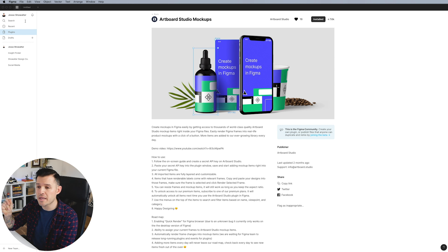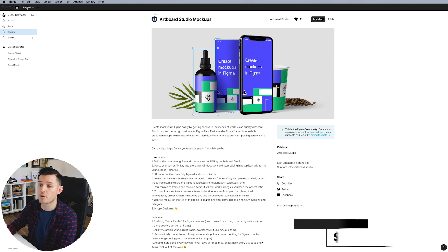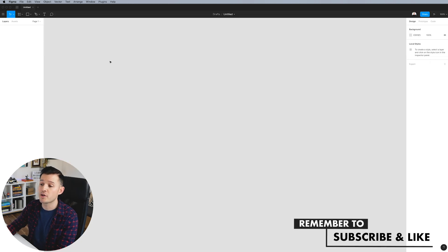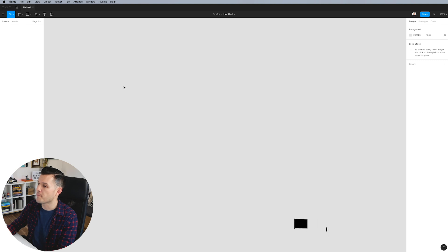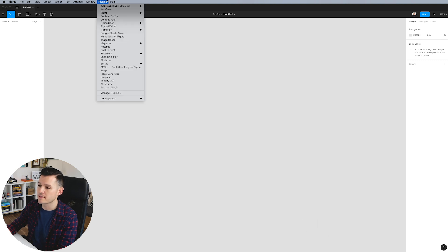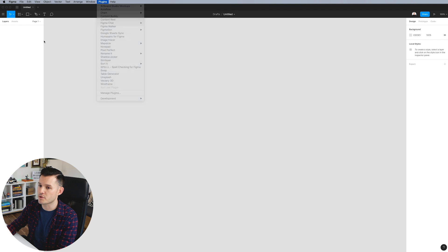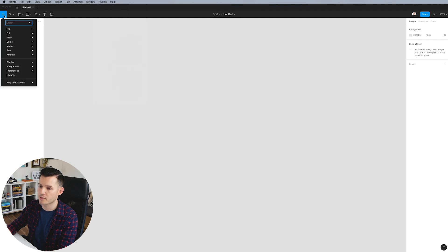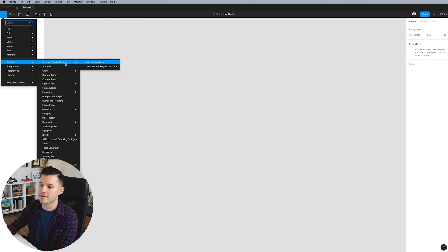So now it's installed, immediately I have access to the Artboard Studio plugin and I'm going to go to a blank document. I'm going to go up to plugins and I'm going to head right over here to Artboard Studio mockups. You can also go to the hamburger menu, go down to plugins, and then Artboard Studio mockups.